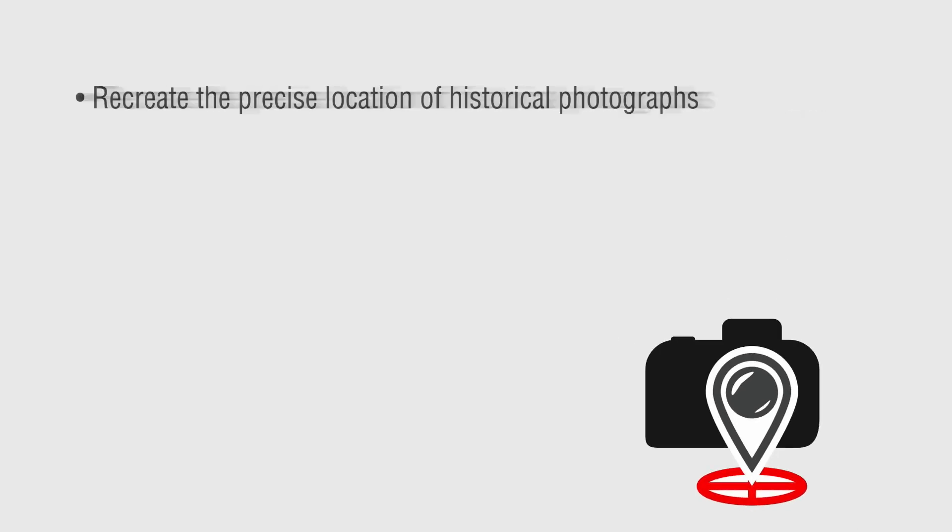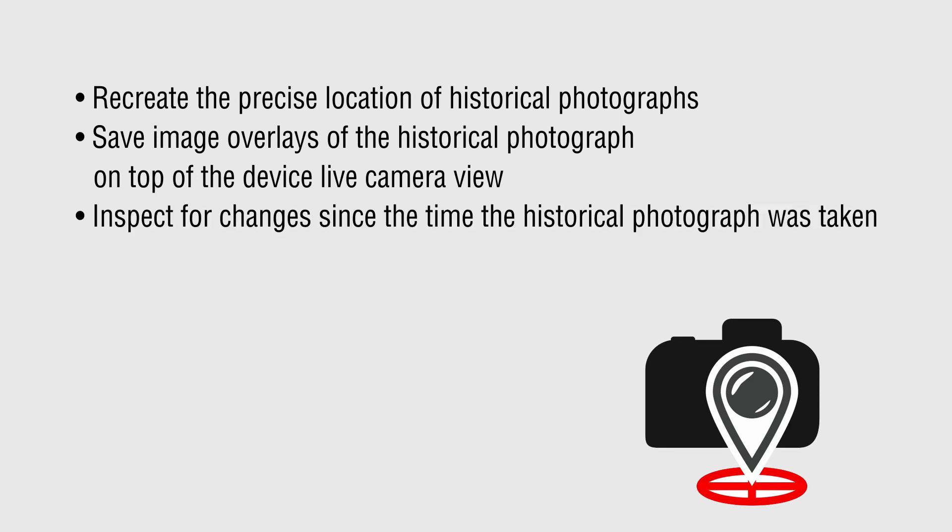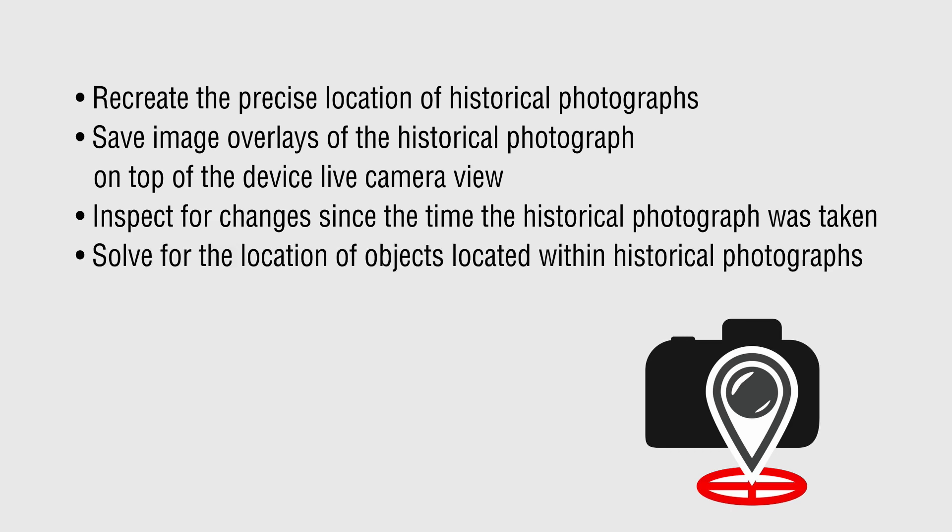So the DRCP app allows users to recreate the precise location of historical photographs, save image overlays of the historical photograph on top of the device live camera view, inspect for site changes since the time the historical photograph was taken, and solve for the location of objects located within the historical photographs.